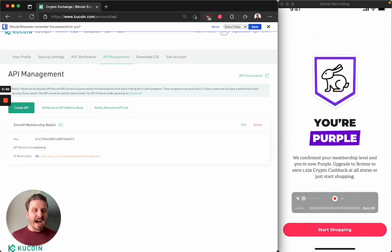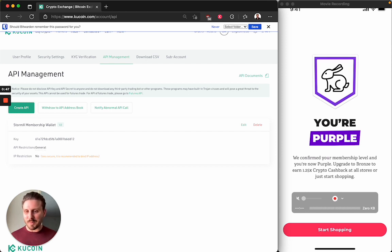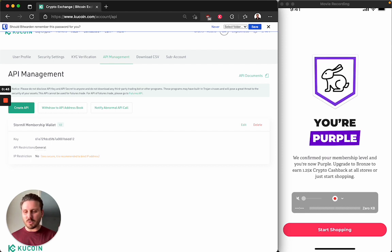Now I am currently purple because I'm not holding any StormX in this KuCoin account. But if you were, you would get gold, silver, whatever sort of StormX you're holding in there.